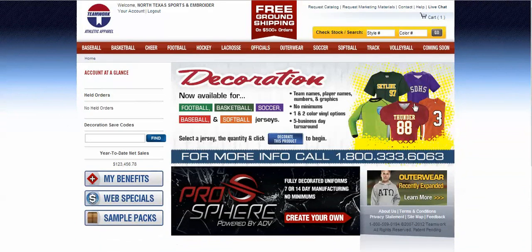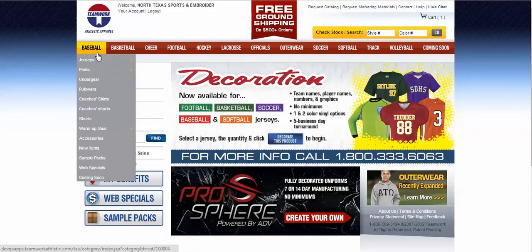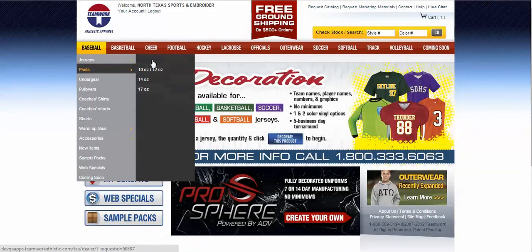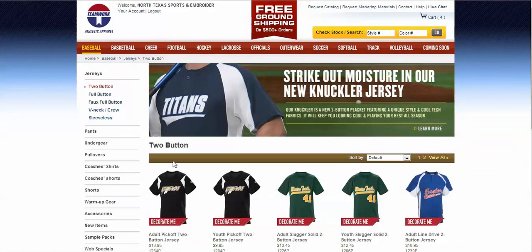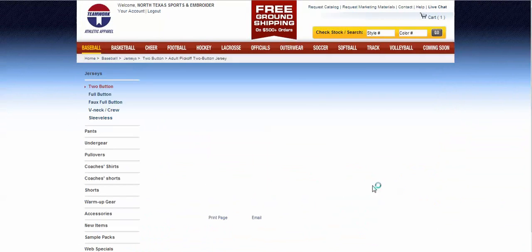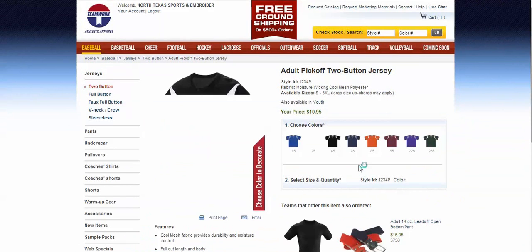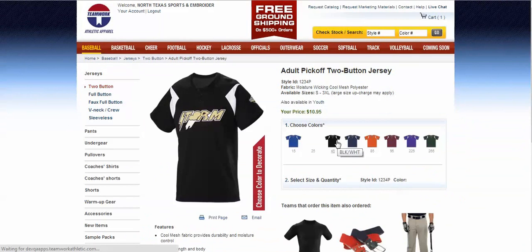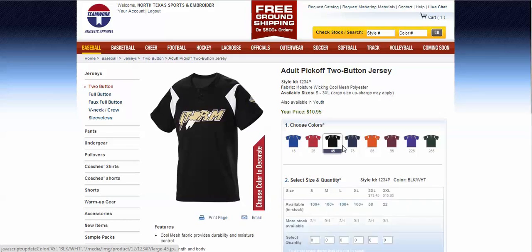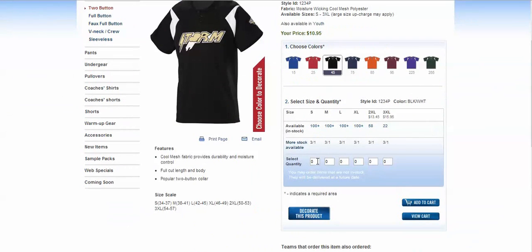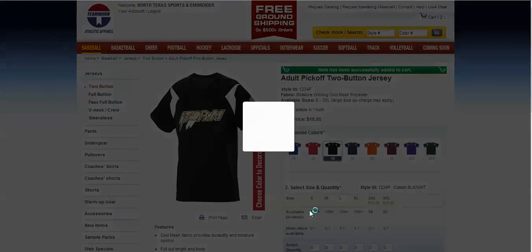Now, once you've logged in, here you can choose the sport, product style, size, and quantity of the Teamwork product you're interested in purchasing. Once you've selected these, go ahead and click the Decorate This Product button down at the bottom.